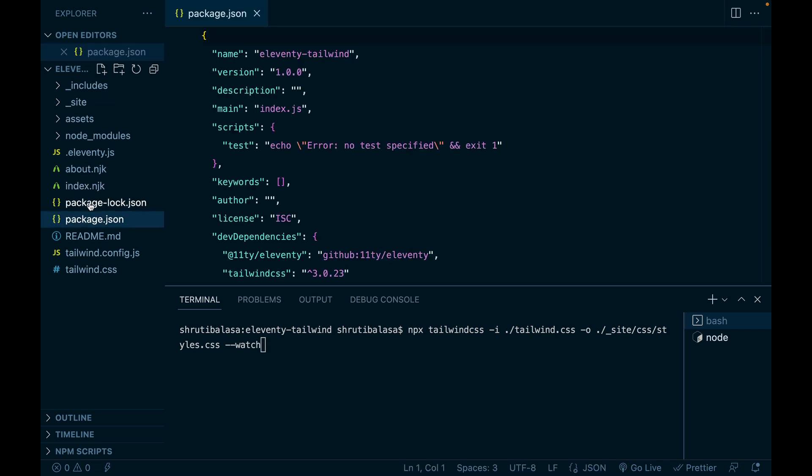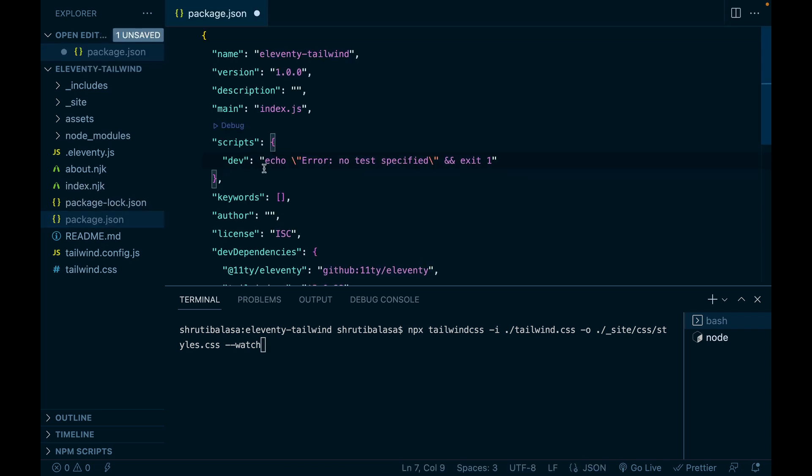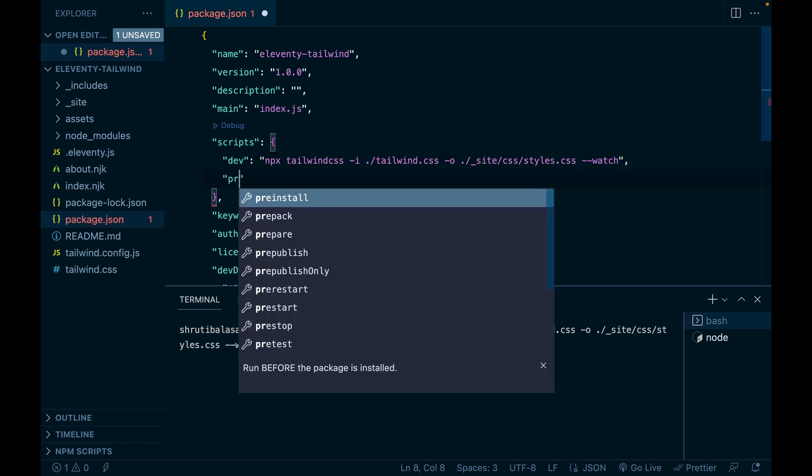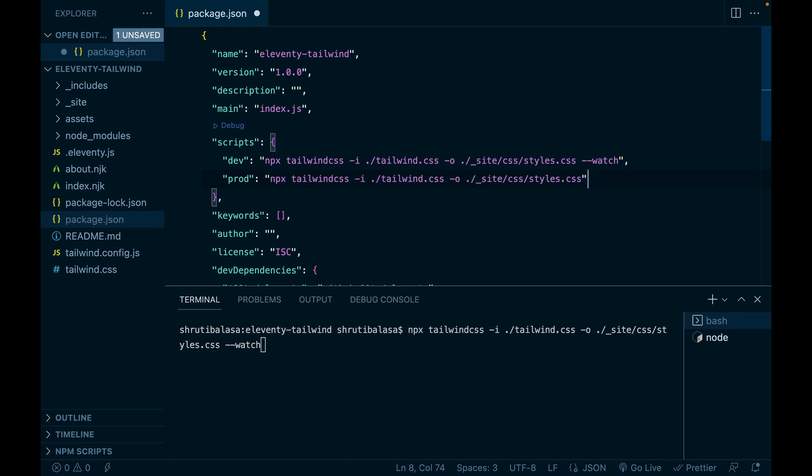Open package.json file. Let's call it dev. Paste it here. Let's create another script prod for production. This will be the same command except for the watch flag. Now we are ready to deploy this project.